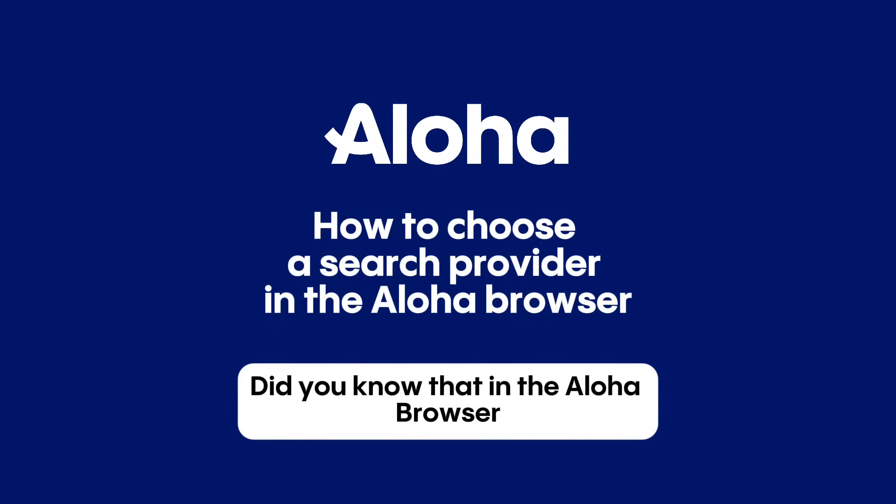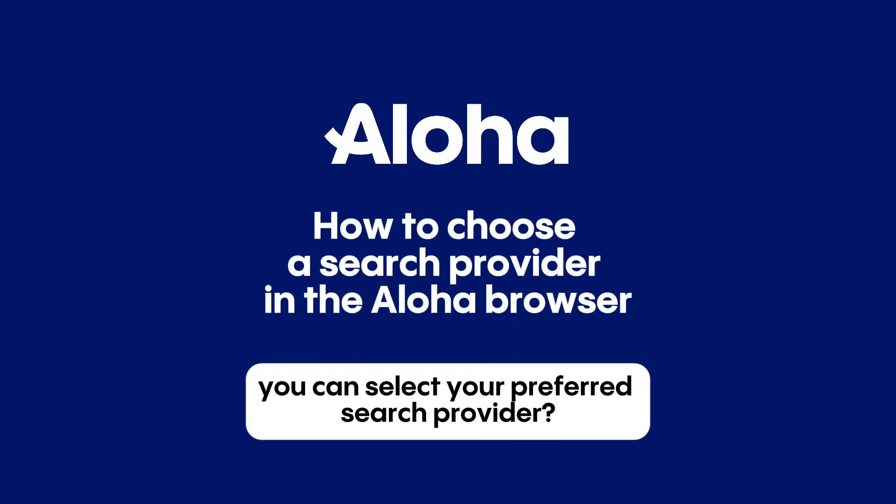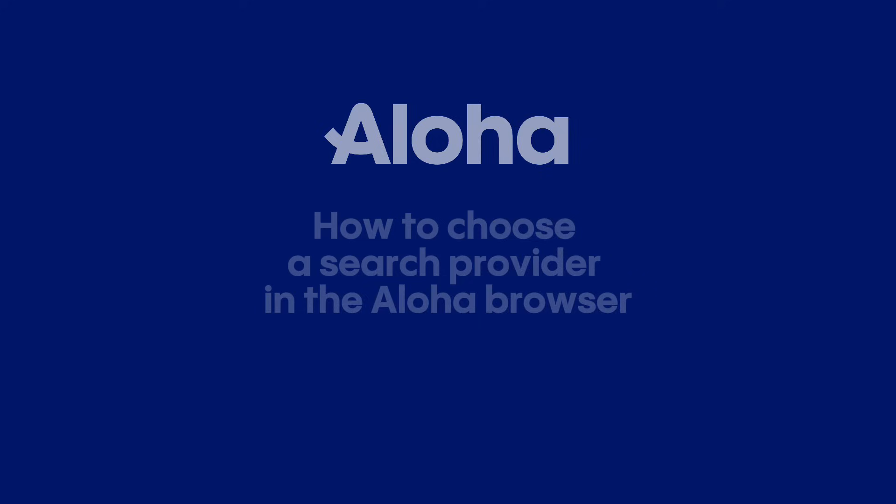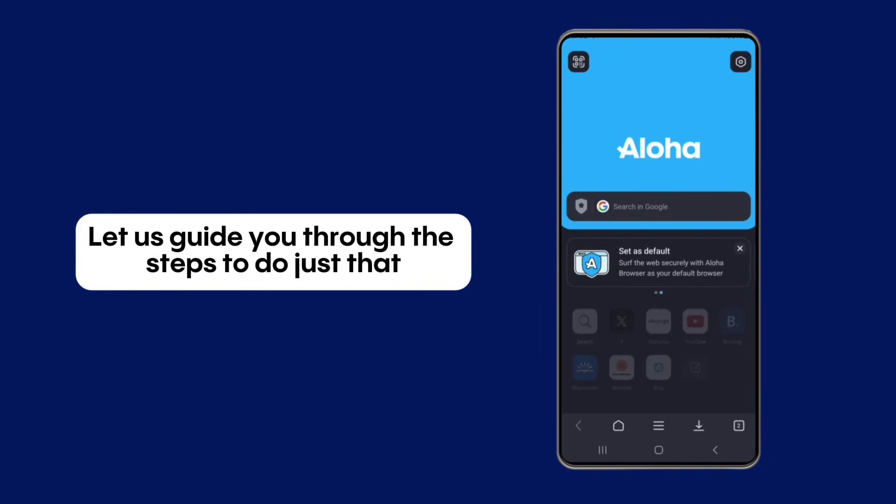Did you know that in the Aloha browser, you can select your preferred search provider? Let us guide you through the steps to do just that.